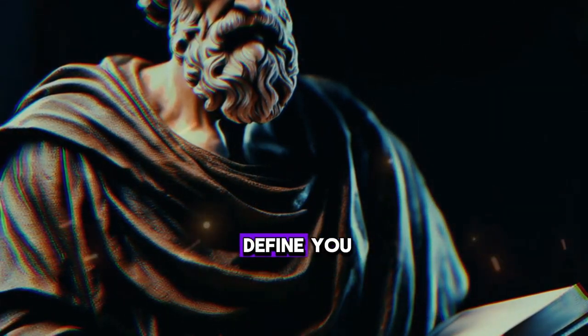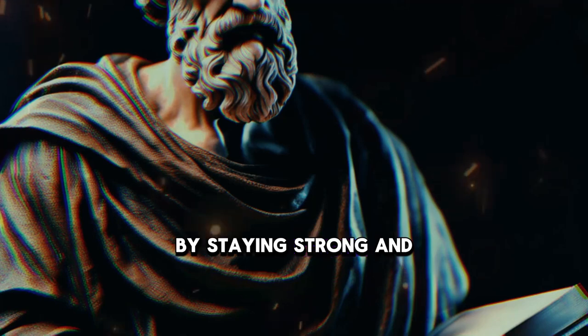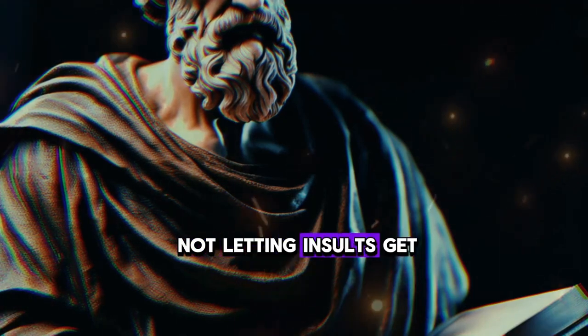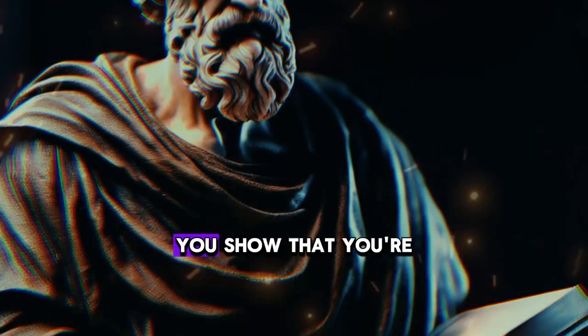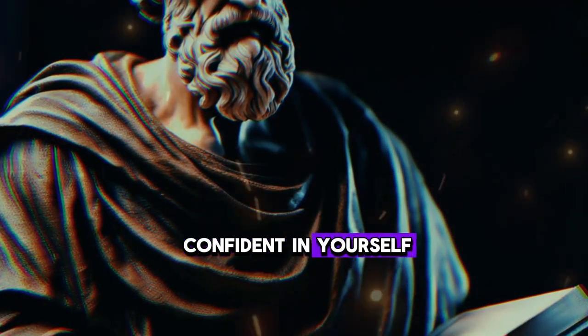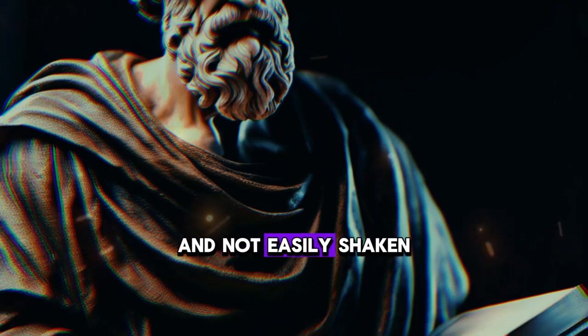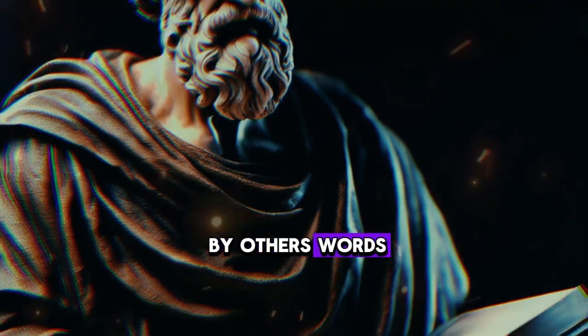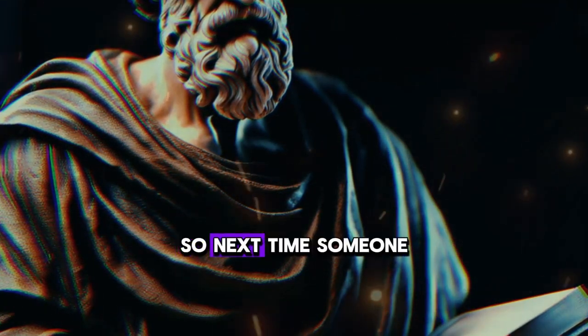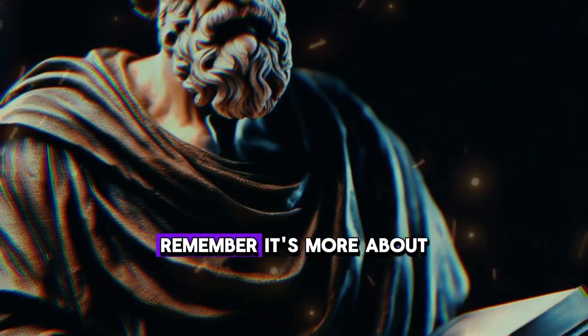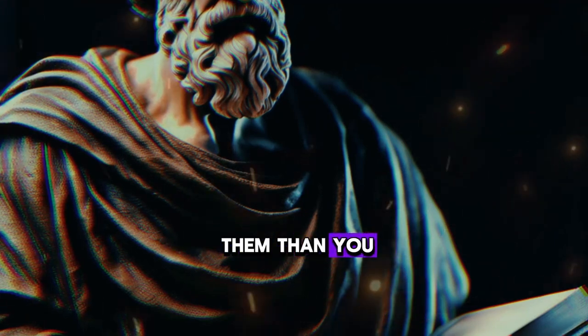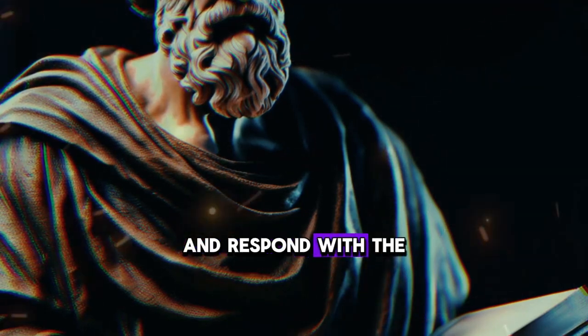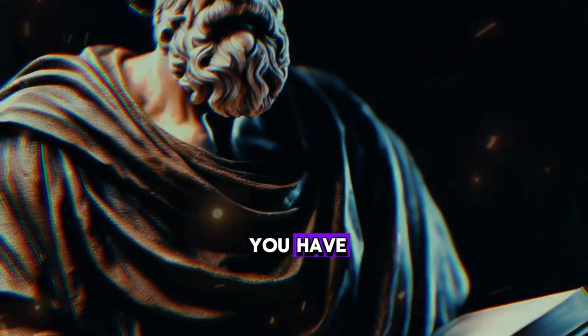But don't let it define you. By staying strong and not letting insults get under your skin, you show that you're confident in yourself and not easily shaken by others' words. So next time someone insults you, remember it's more about them than you, and respond with the inner strength you know you have.